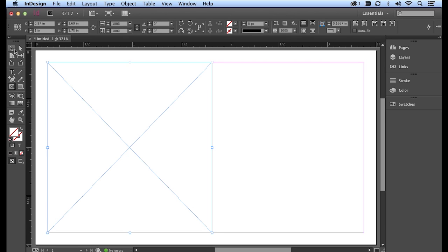Now I can switch back to my selection tool, which is very similar to the tool that we have inside of Illustrator to get another bounding box. And just like inside of Illustrator, I can use this bounding box to reshape my rectangle frame before I bring in my logo.